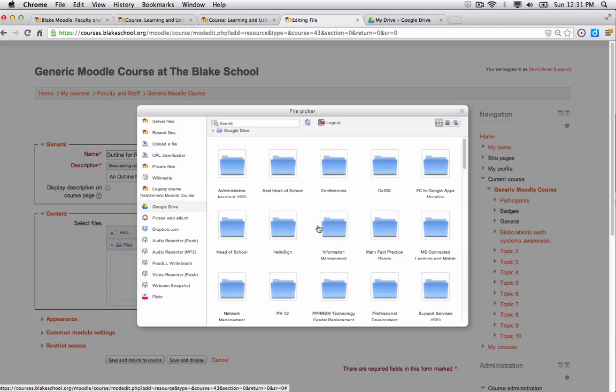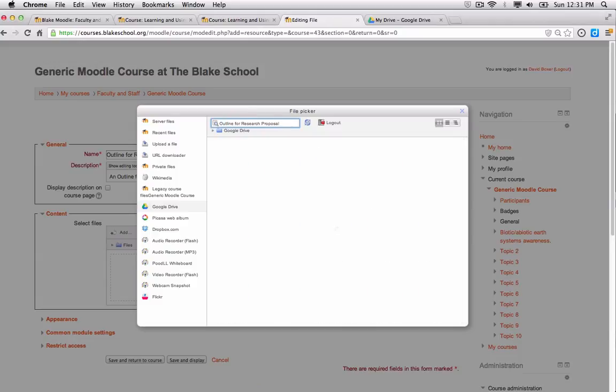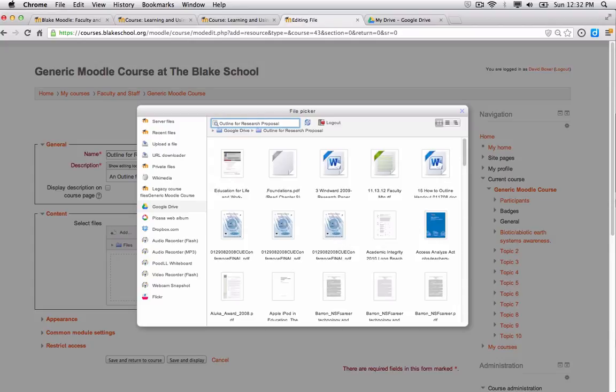Now this is really advantageous because now all my files are stored in the cloud and I can access them from any computer. I'm going to go ahead and do a search for the file I'm looking for. So I'm going to go ahead and do a search because I have a lot of files in my Google Drive account.